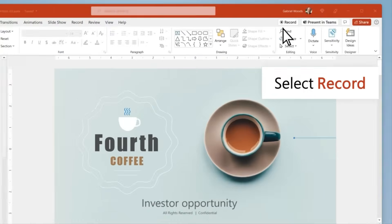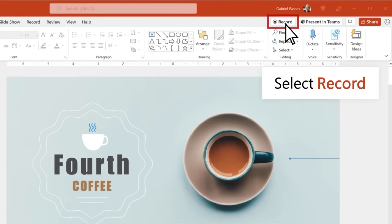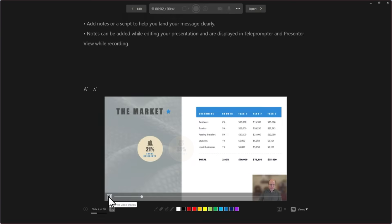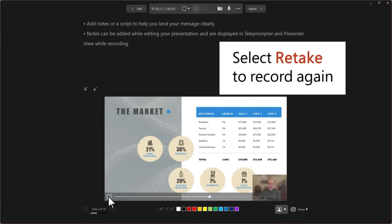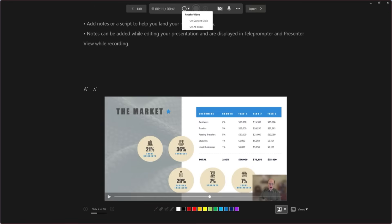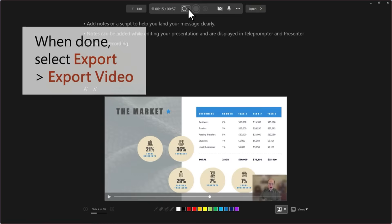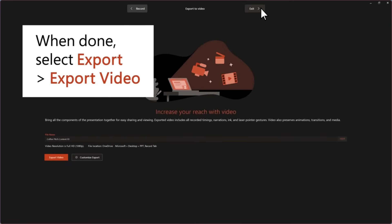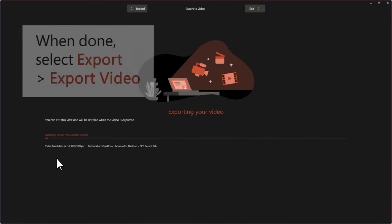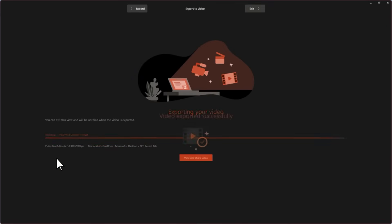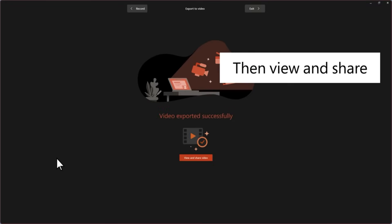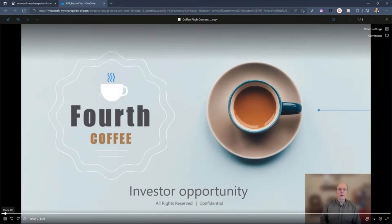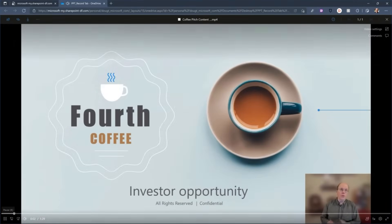Here's a game changer for presenters. You can now record your PowerPoint presentations or even just a single slide while capturing your voice, ink gestures, and video presence all in one go. Once you've recorded, you can export your presentation as a video file ready to share with your audience. It's a great way to create reusable content or even pre-record sessions for later viewing, all within PowerPoint.